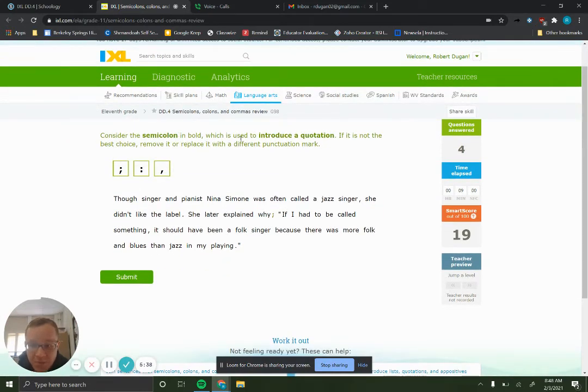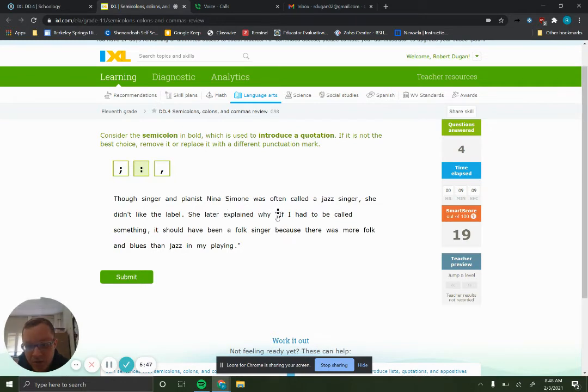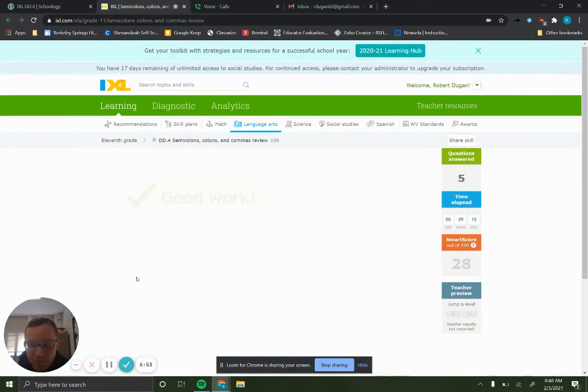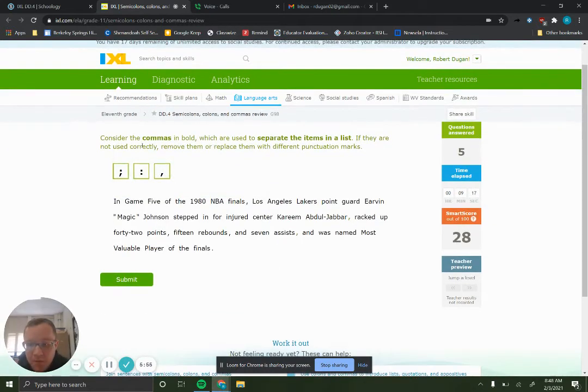So semicolon in bold used to introduce a quotation. So we know that we use colons to introduce quotations. So we're going to use a colon to introduce a quotation because that's in the rules.